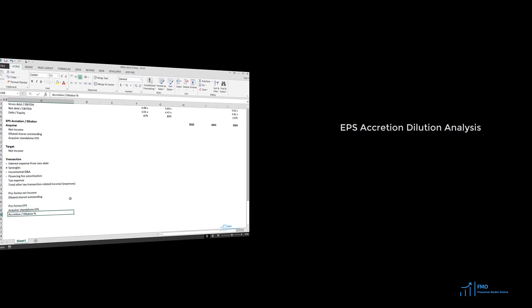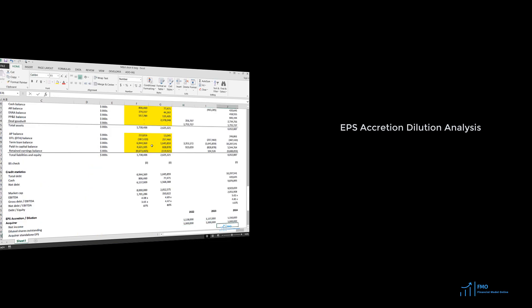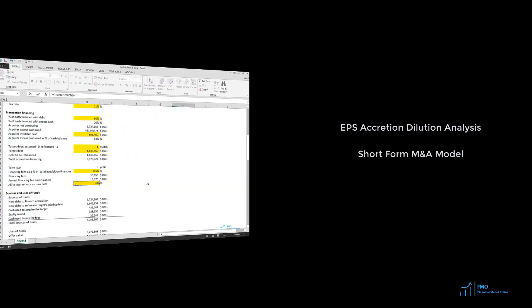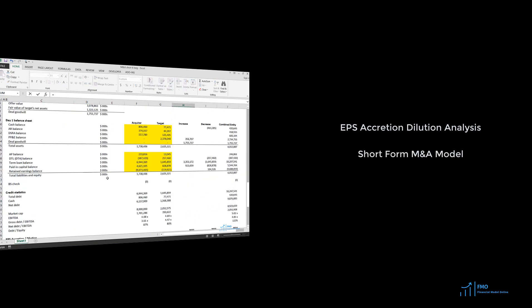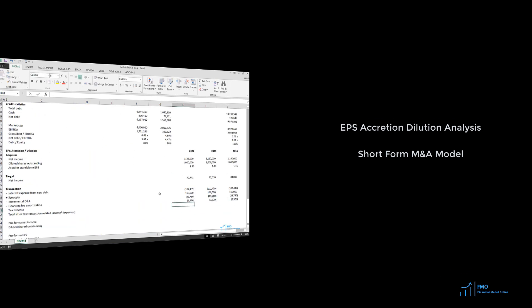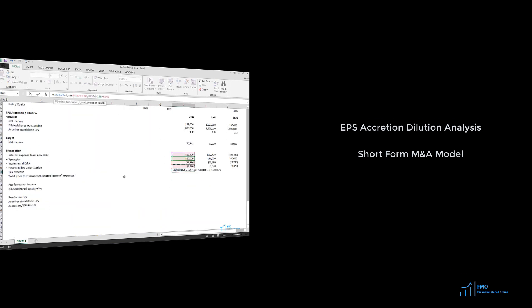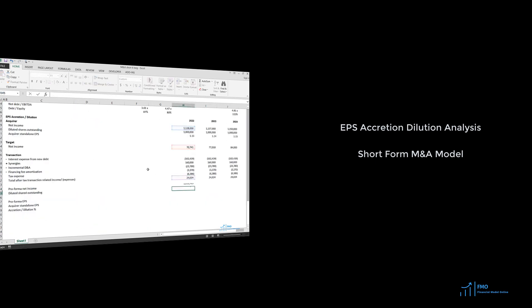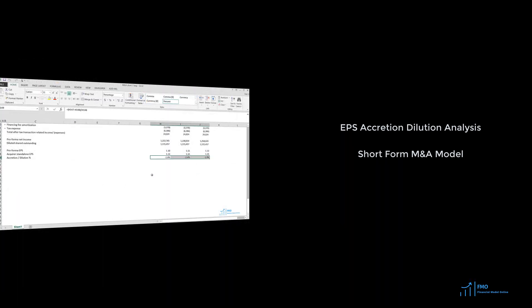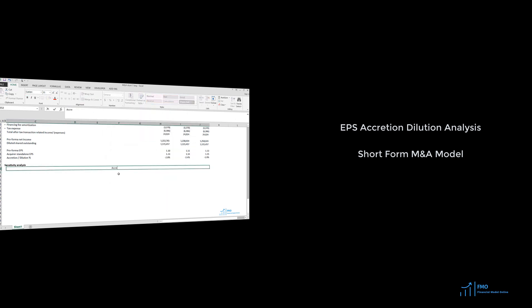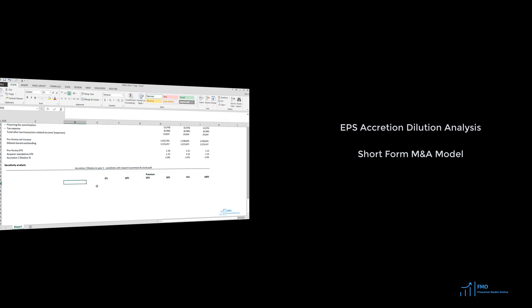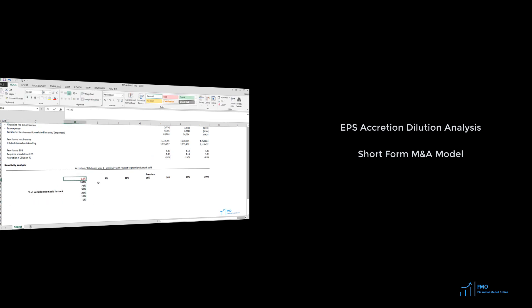The second part of the course focuses on EPS accretion and dilution analysis and constructing a short-form M&A financial model. Participants will learn how to perform an accretion dilution analysis based on the pro-forma balance sheet of the combined entity. This analysis helps determine whether the deal is expected to be accretive or dilutive for the acquiring company's shareholders. The short-form financial model is typically built at investment banks for the purpose of creating investment pitches for company executives.